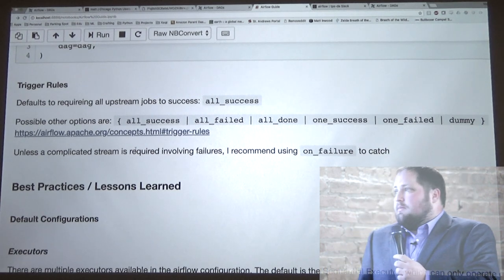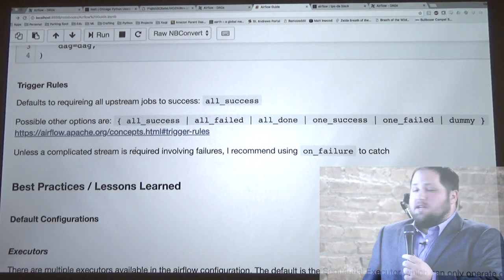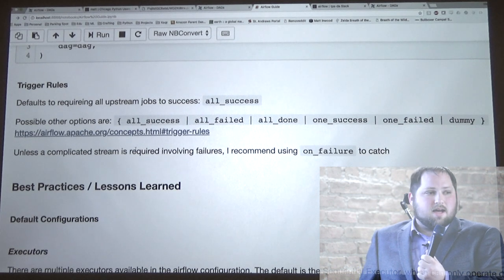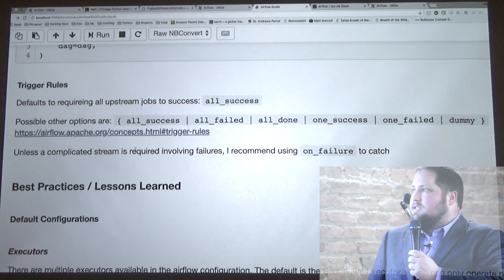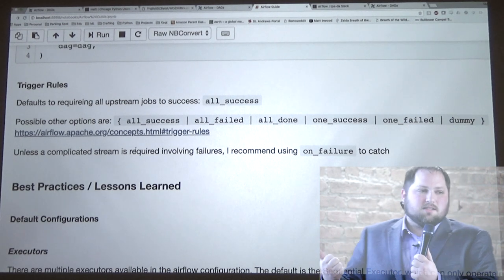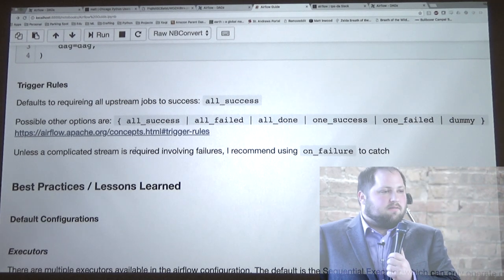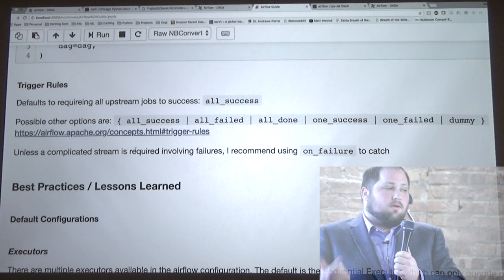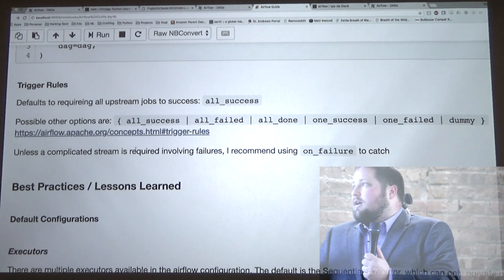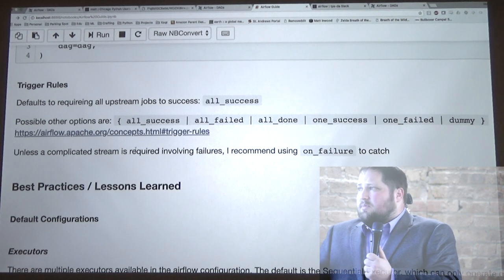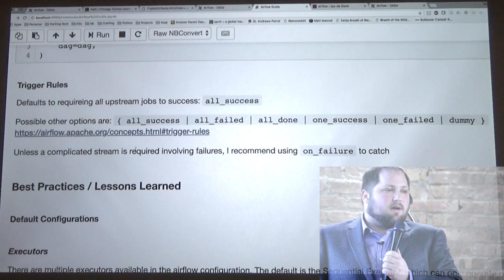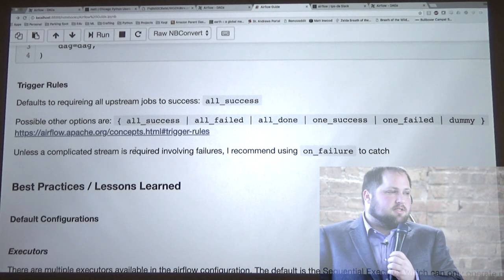These trigger rules are also in there, though I don't work with them — I've had issues with them in previous versions of Airflow. This is another way you can manage failures: you can have things set to run whether or not everything before it has worked, whether only a couple things have worked, or whether nothing's worked. The default is 'all success' and I've left it as that, using other Python error handling — custom exceptions, things like that.